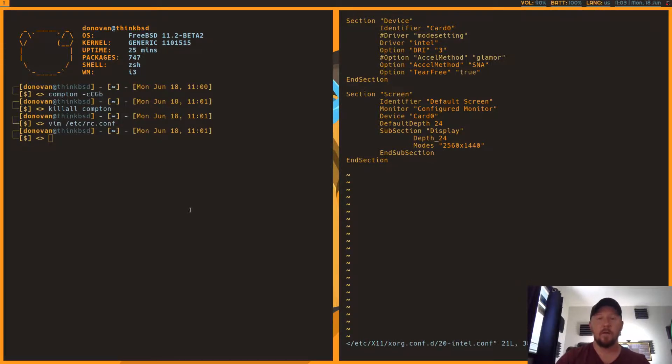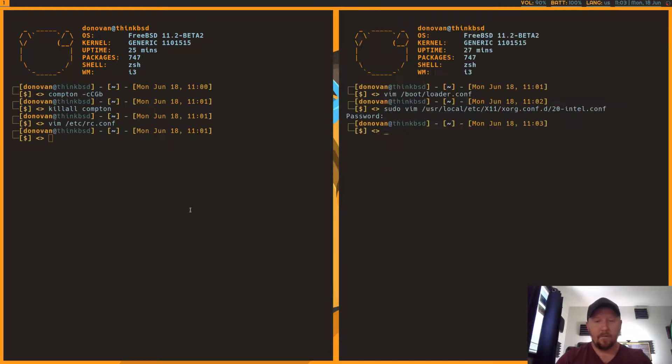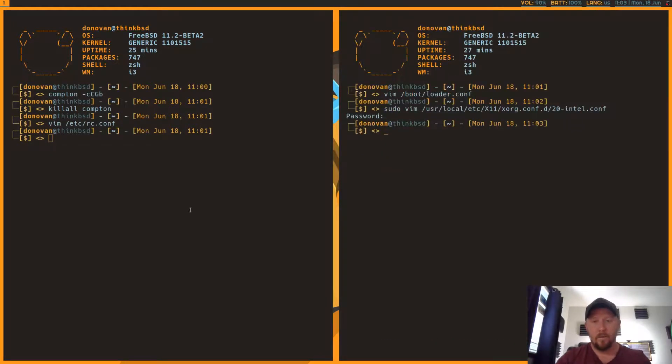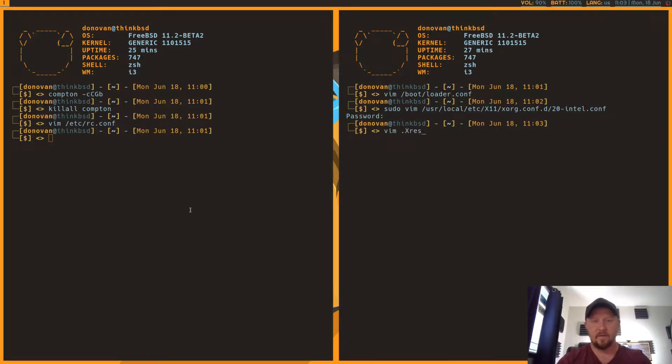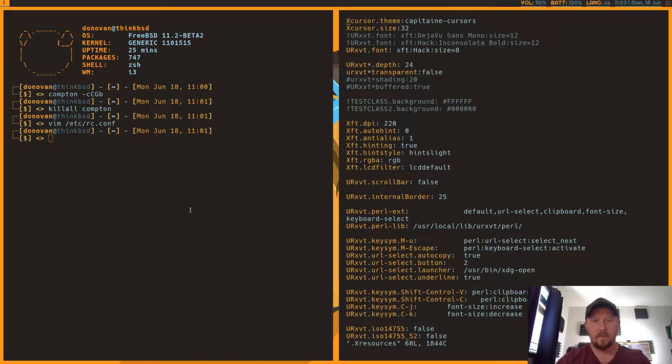But so you need to put this in here. I found that by doing all this, I'm just trying to think what else I had to do. I also had to manually set the DPI.